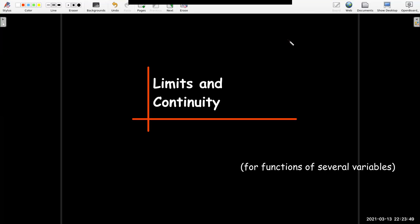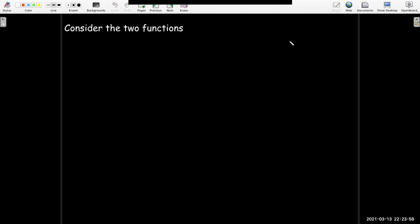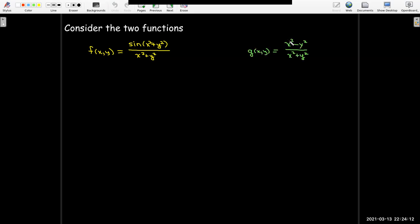In this short video, we're going to talk about limits and continuity in the context of functions of several variables. Let's look at two functions, each a function of two variables. The first one is sine of the quantity x squared plus y squared over the quantity x squared plus y squared. The second function g is x squared minus y squared over the quantity x squared plus y squared.